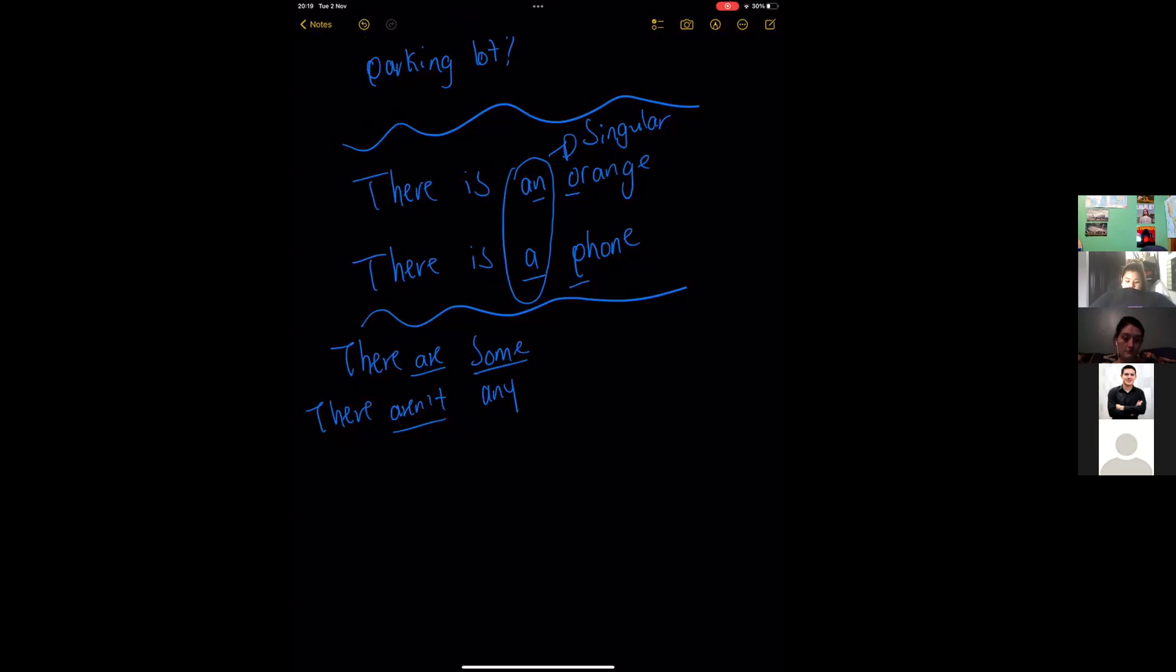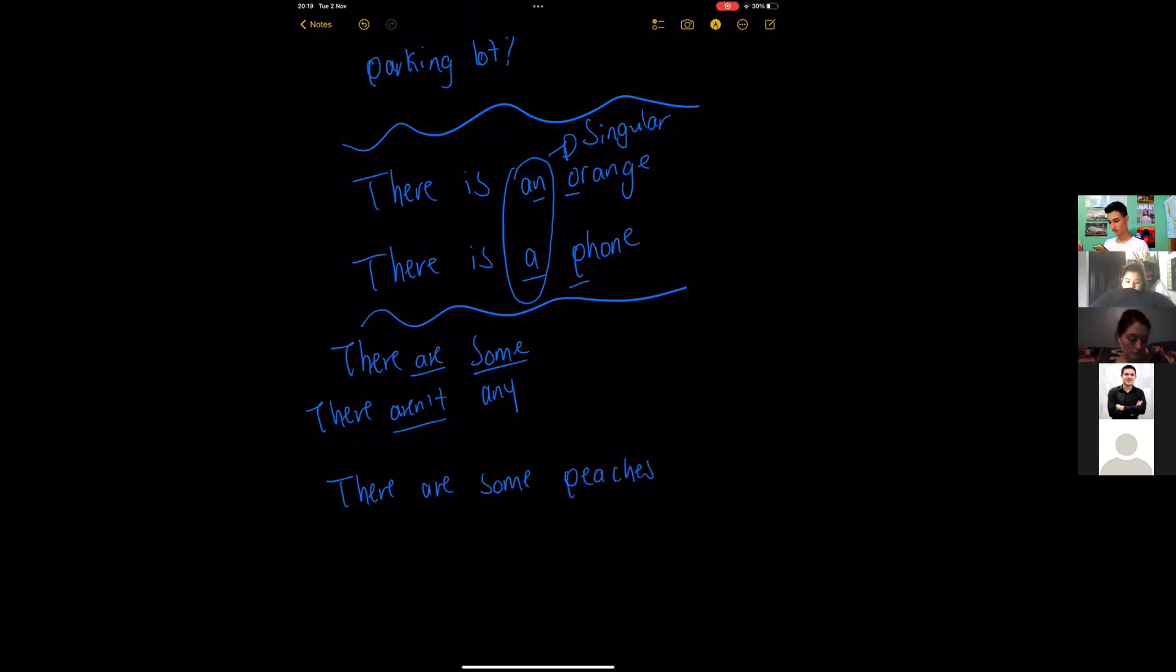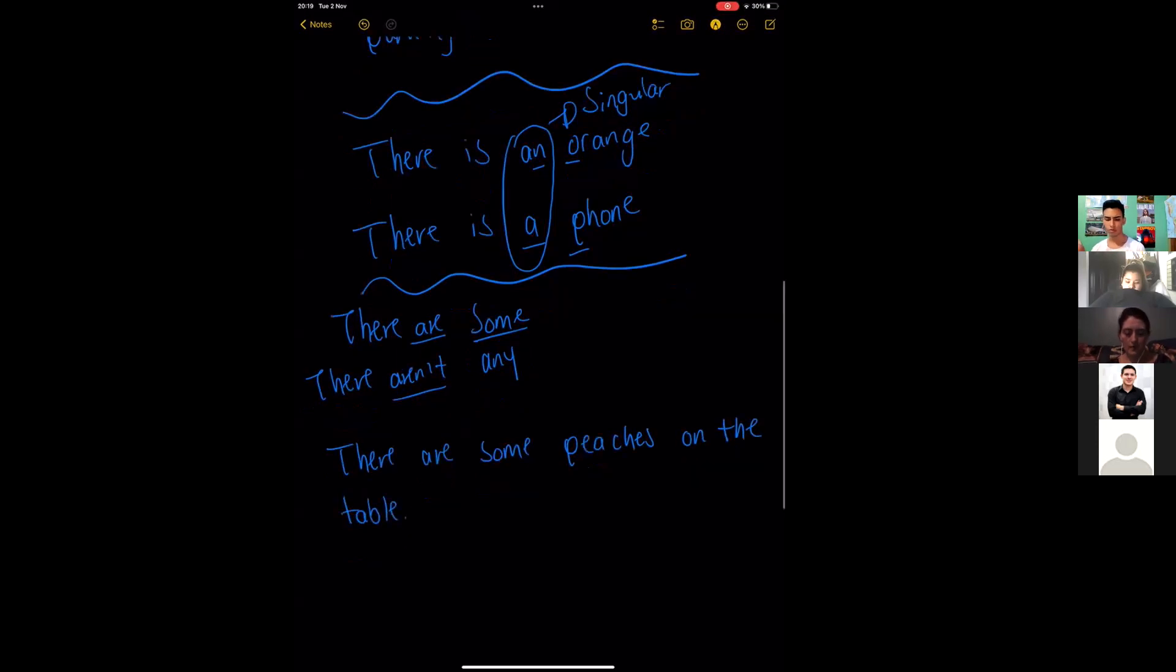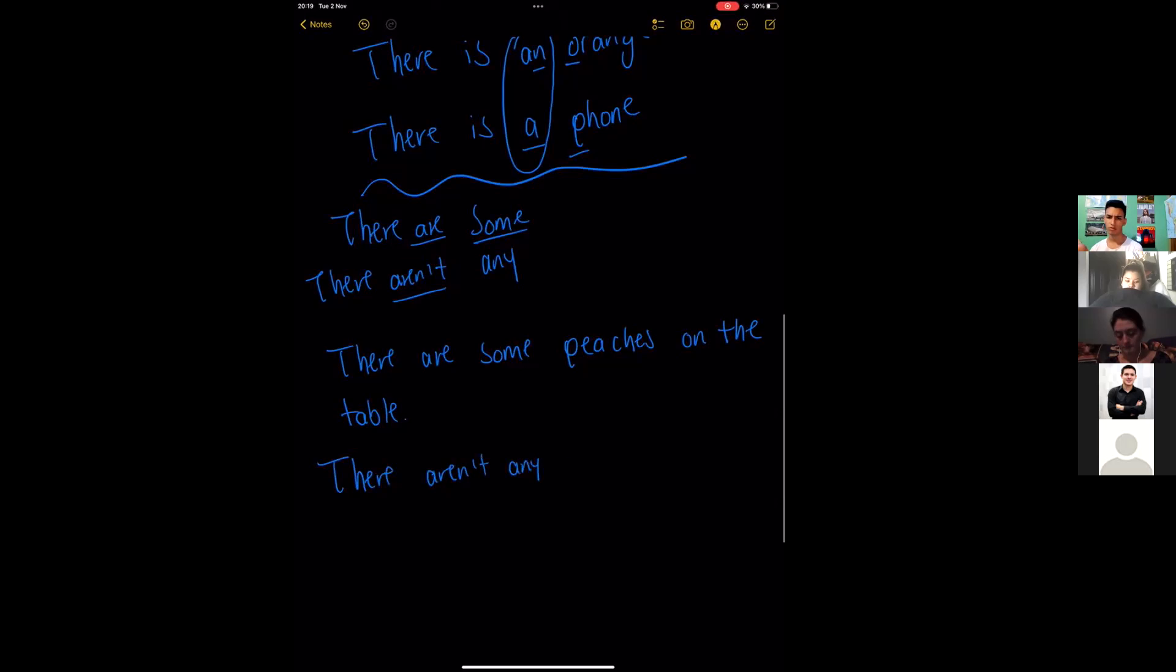Okay, so for example, there are some peaches on the table. Or in negative, there aren't any peaches on the table.